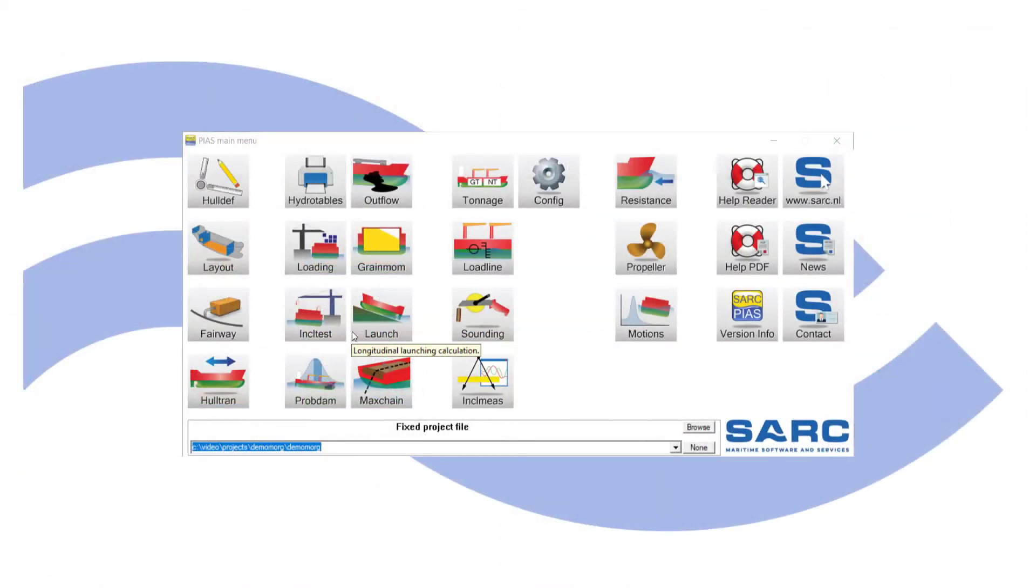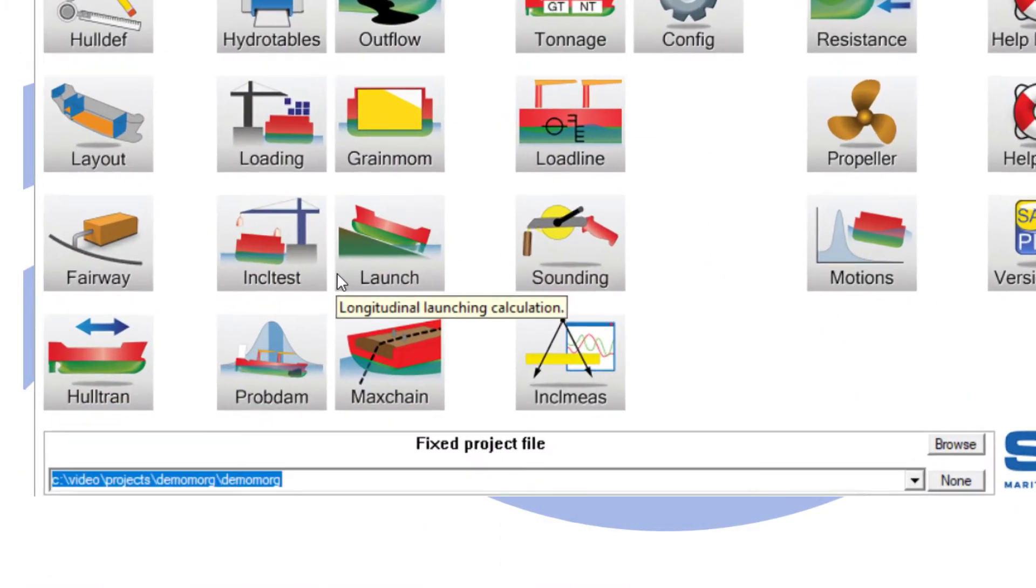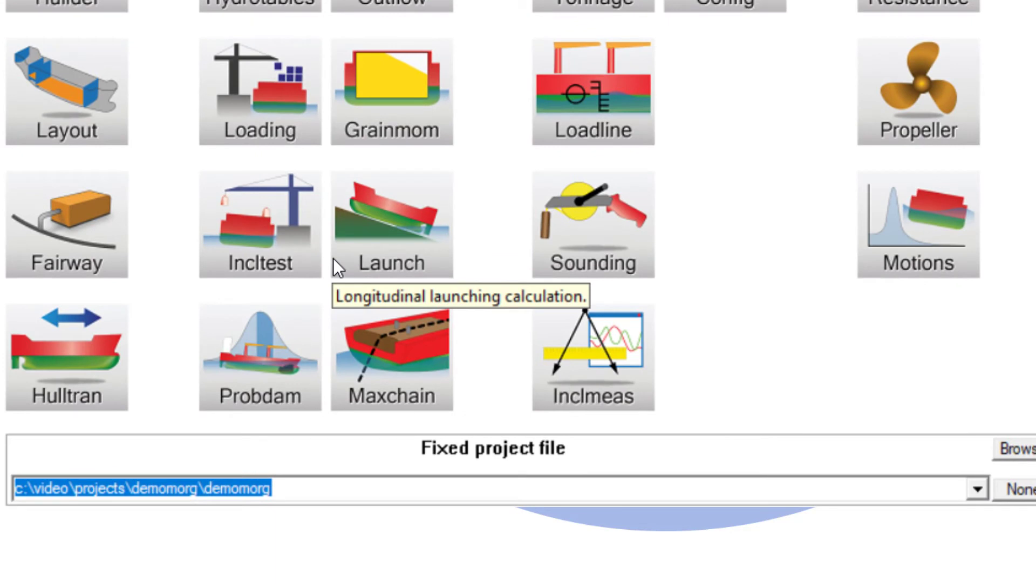Launch is used to calculate speed, travel distance, braking, tipping, pressures, and stability during launching from a slipway.